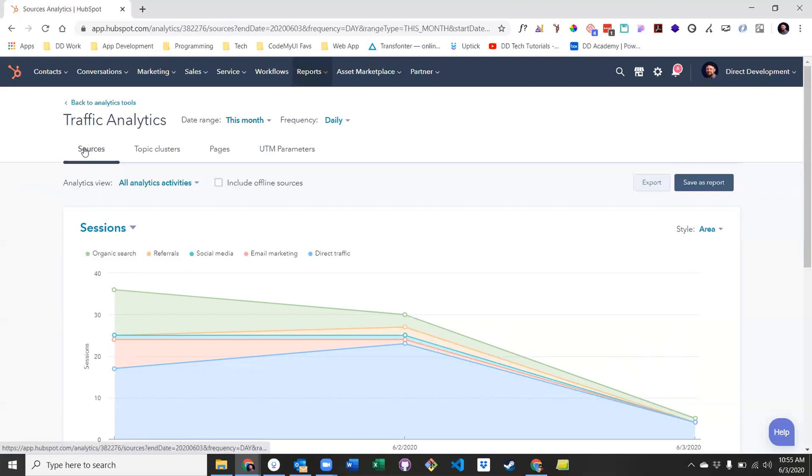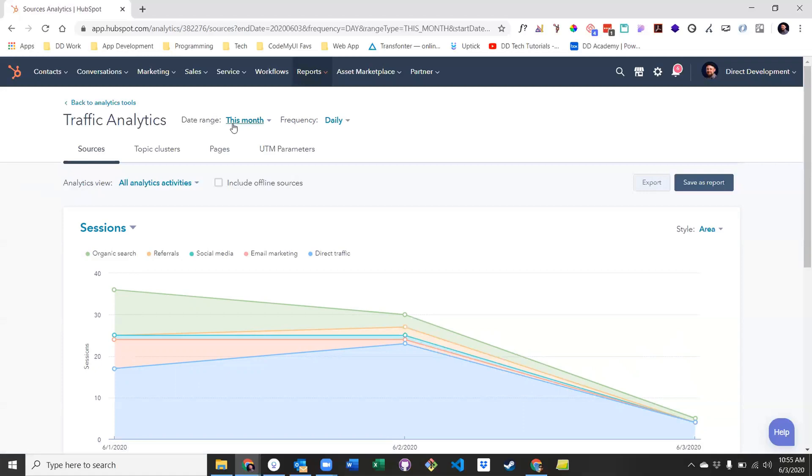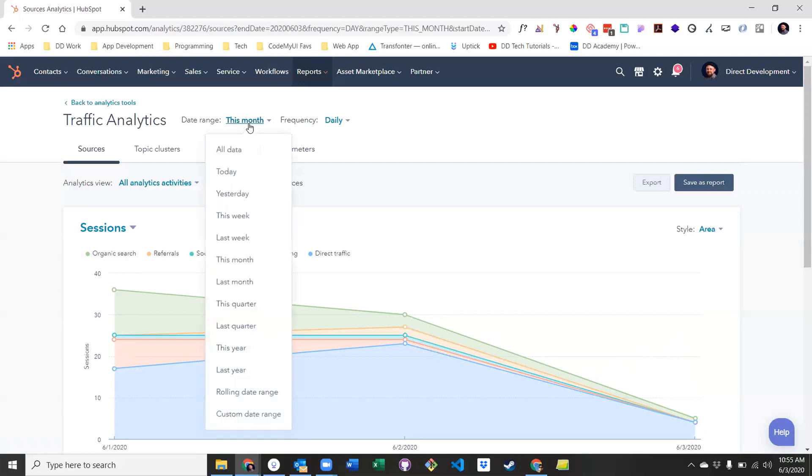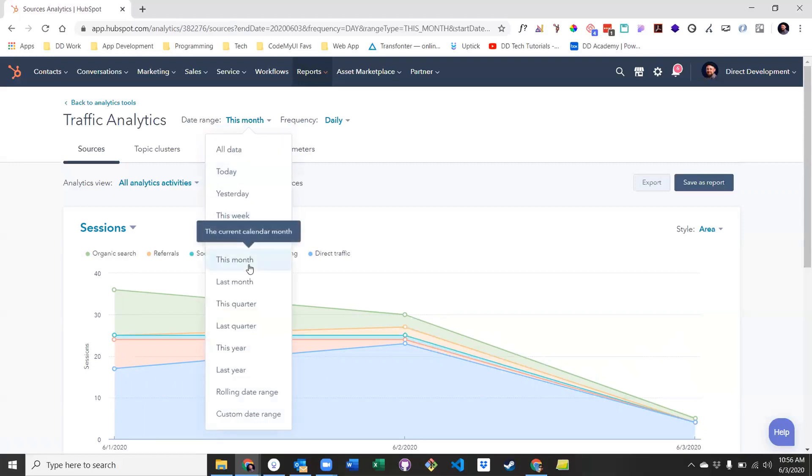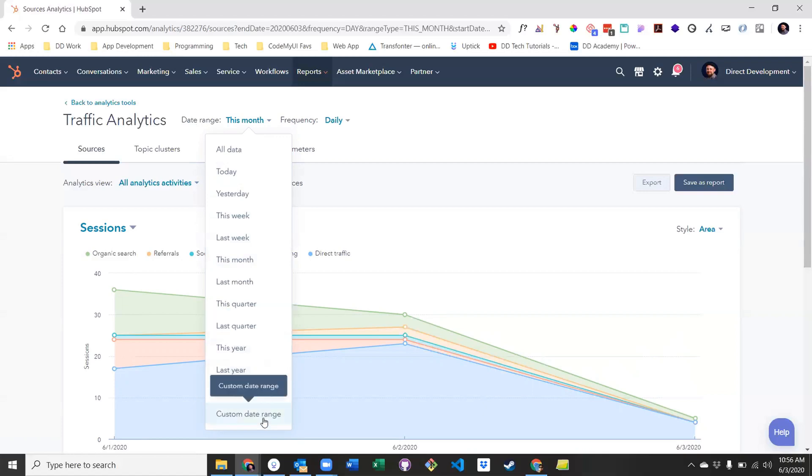Let's first begin with the Sources tab, which is where you'll be spending most of your time. The first thing you'll see are a set of filters. By default, date range is set to this month, and you'll find this is the case across HubSpot analytics tools, but you can change it to be any period of time you wish, including just today, last week, this month, this year, or a custom date range. Just make sure you are aware of the set date range before evaluating your site's performance.